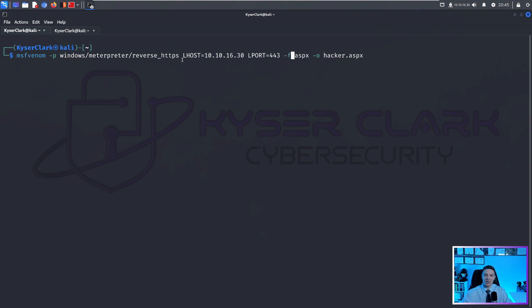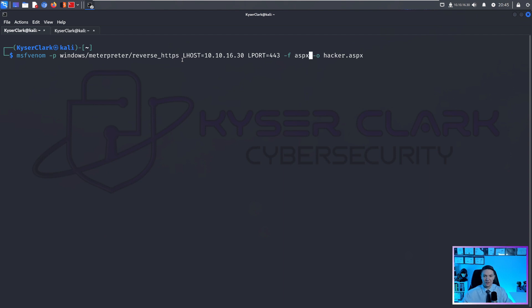So for this particular reverse shell, we are putting an ASPX format. But there's also other formats out there like EXE, ELF, and there's tons of other ones out there. But in this situation, it's just ASPX.